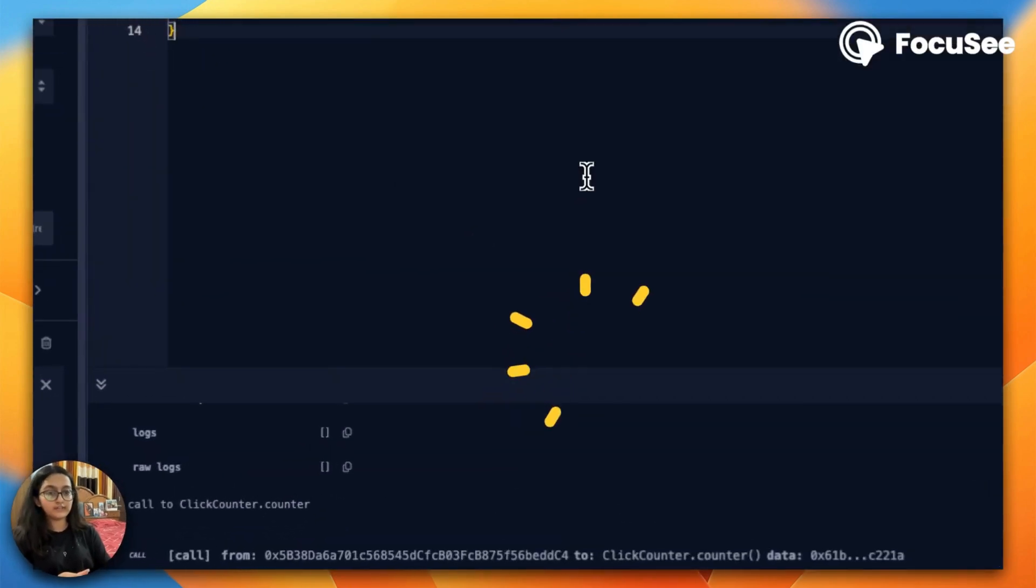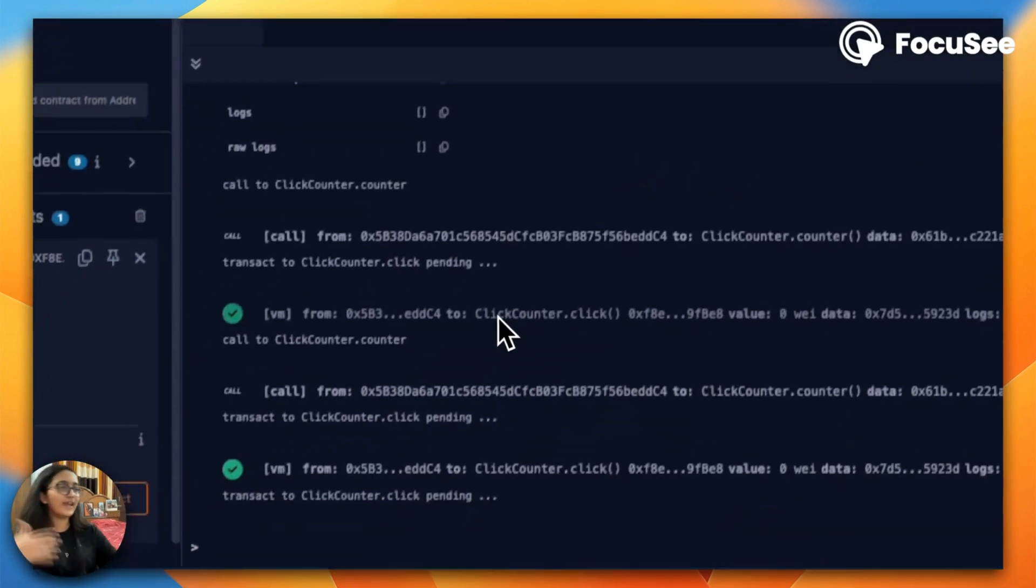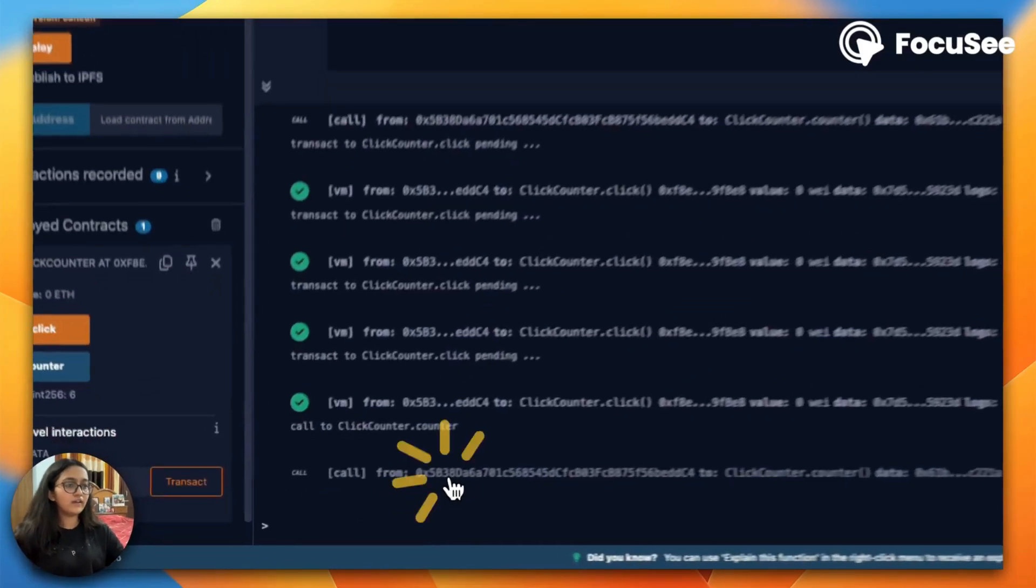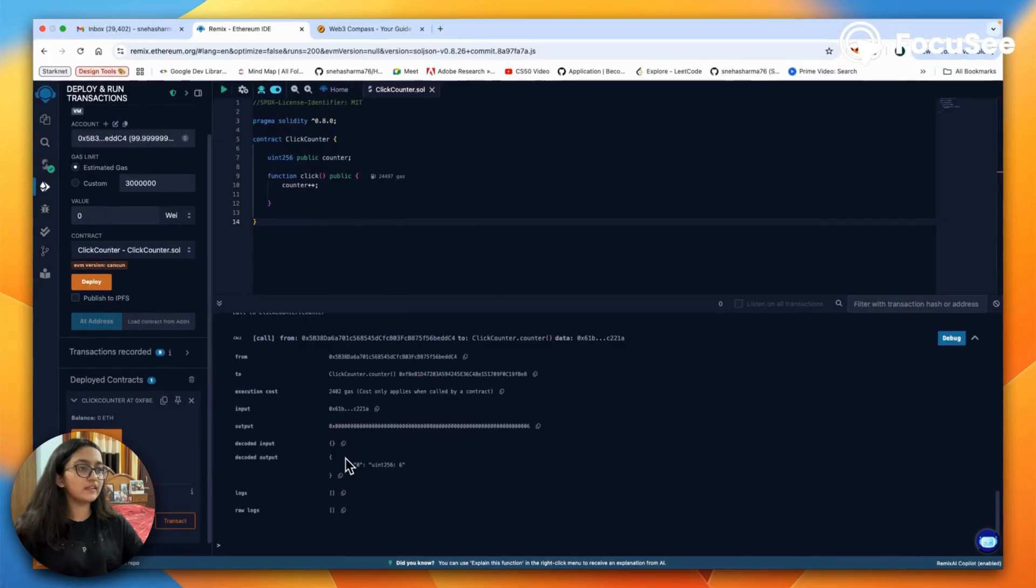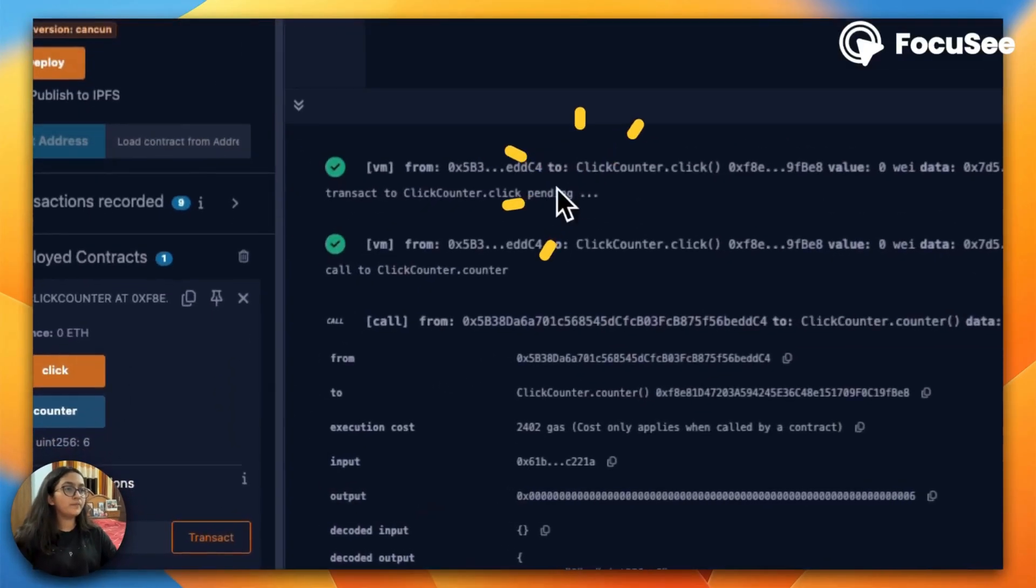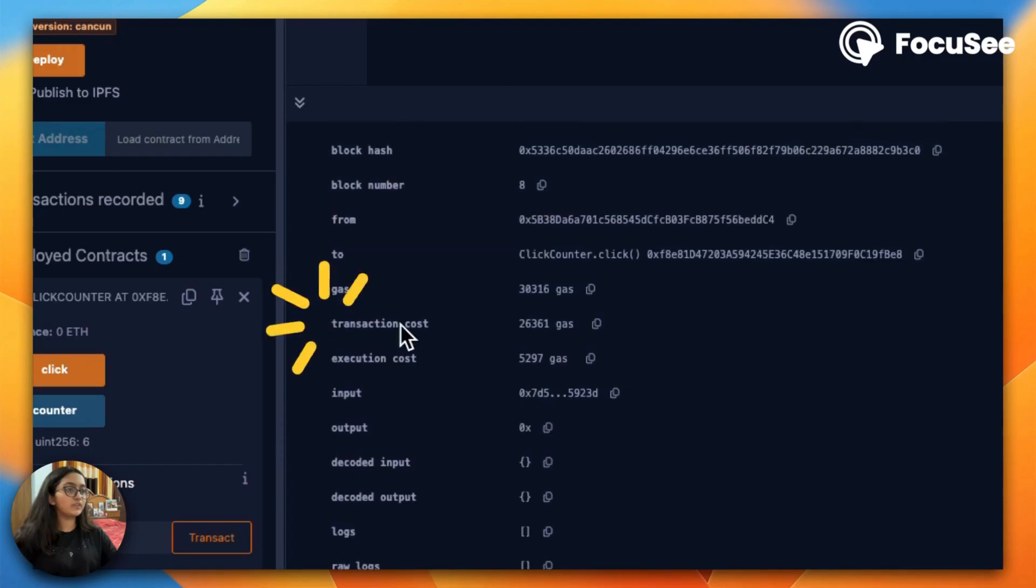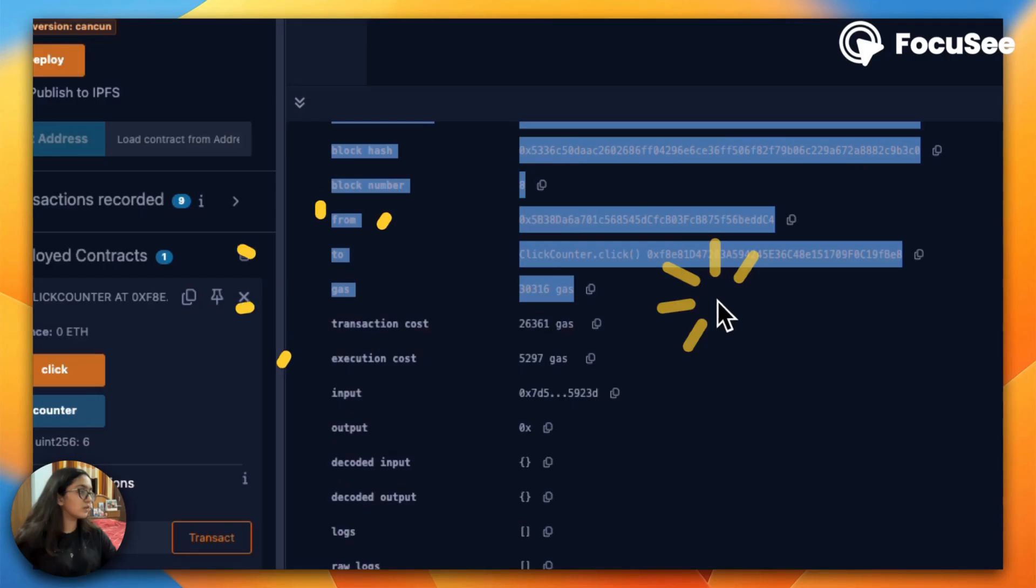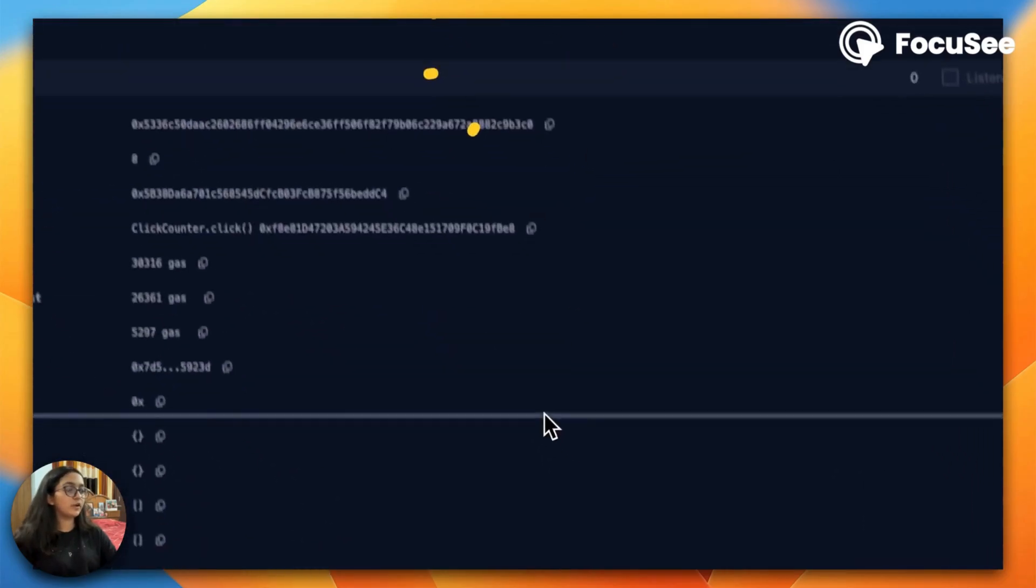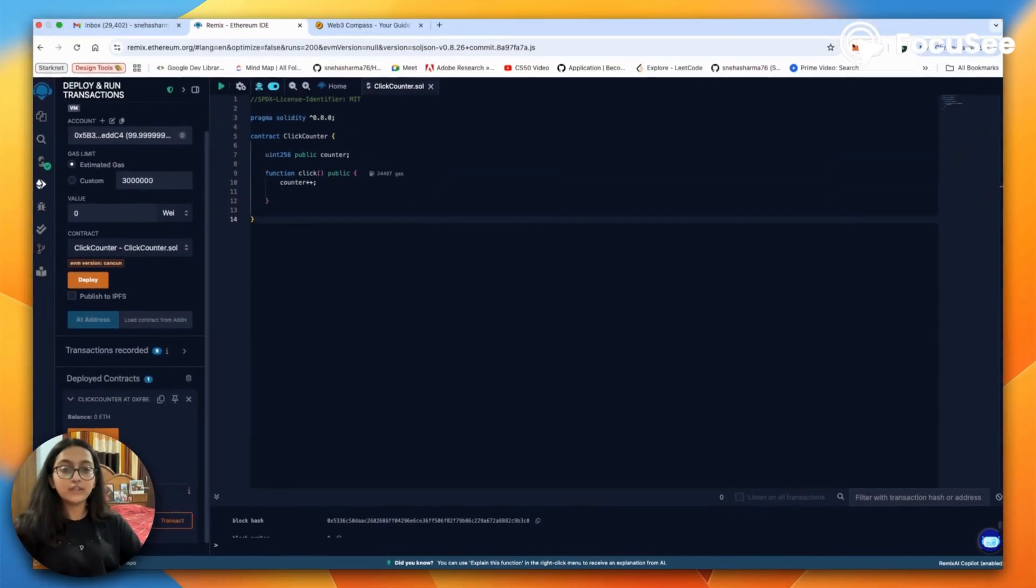How is it all working together? Before that, the gas thing I was telling you about - you will see the transaction cost, execution cost, and the total gas is this. So that is the fee we are talking about. Every transaction will need a cost.